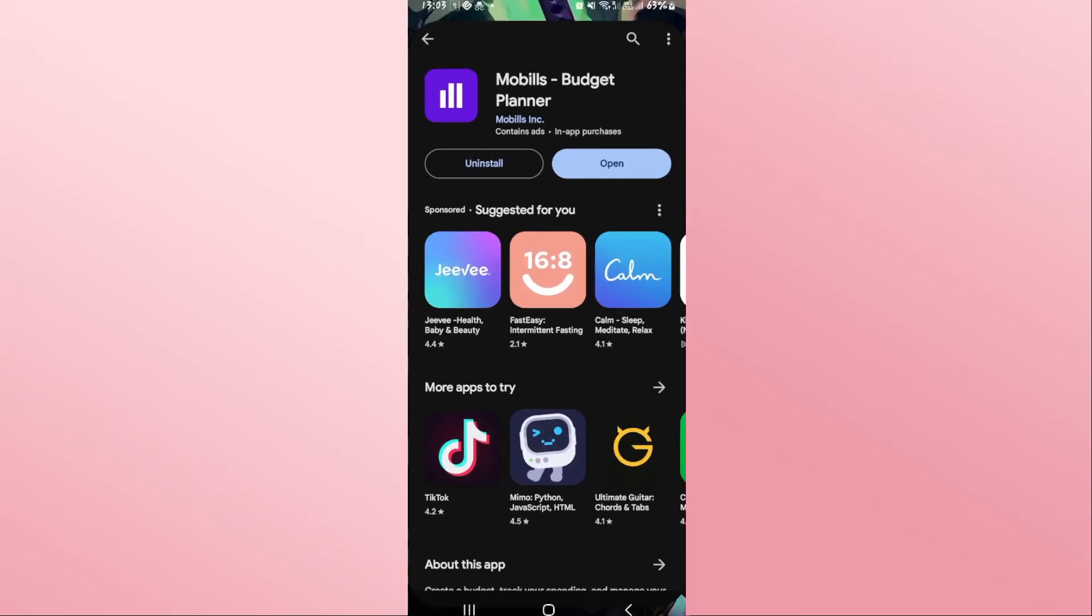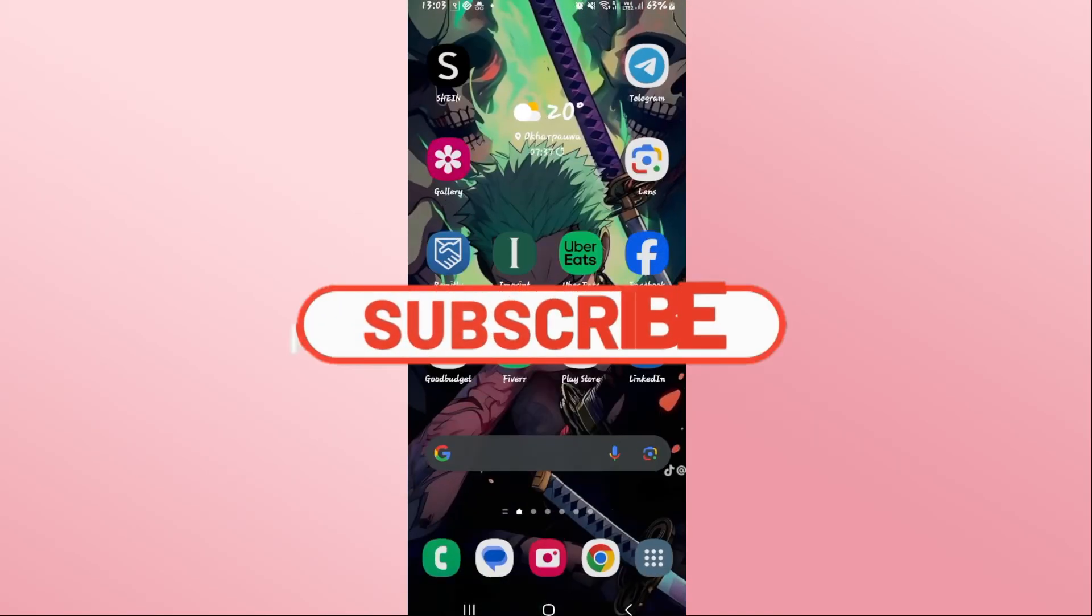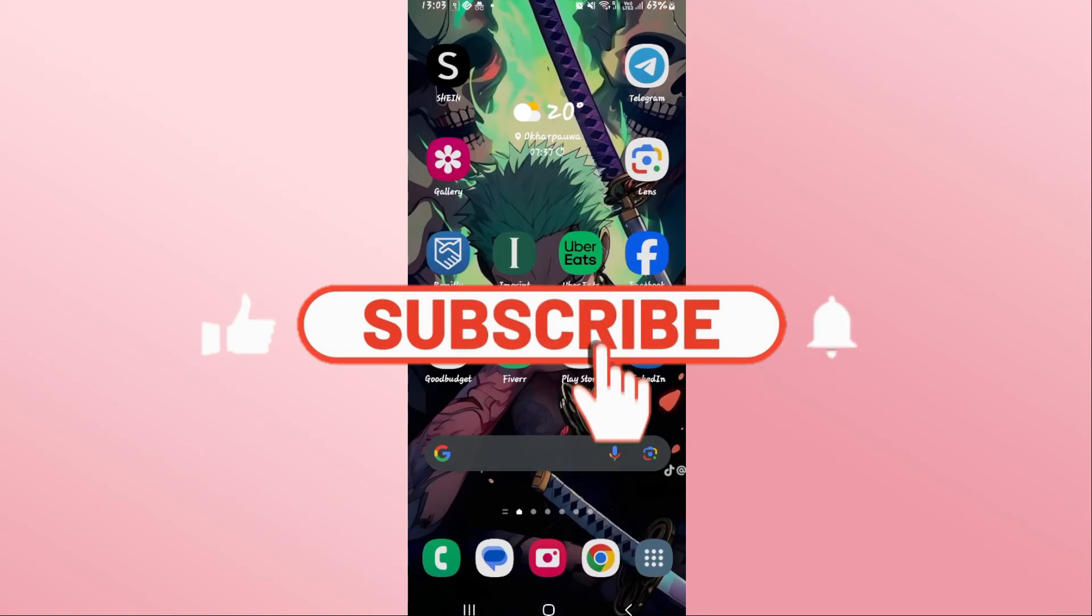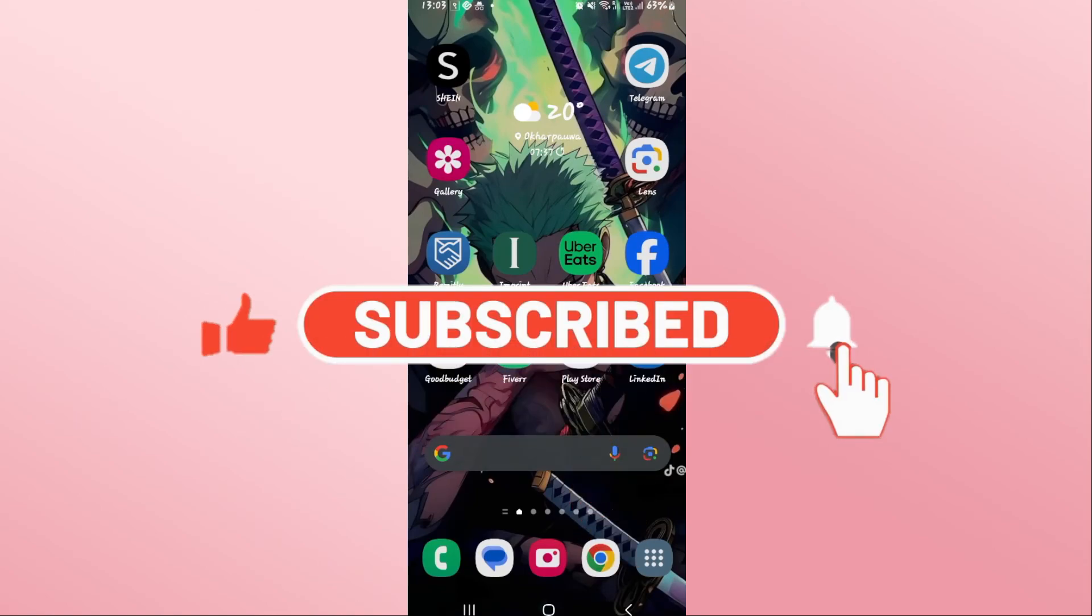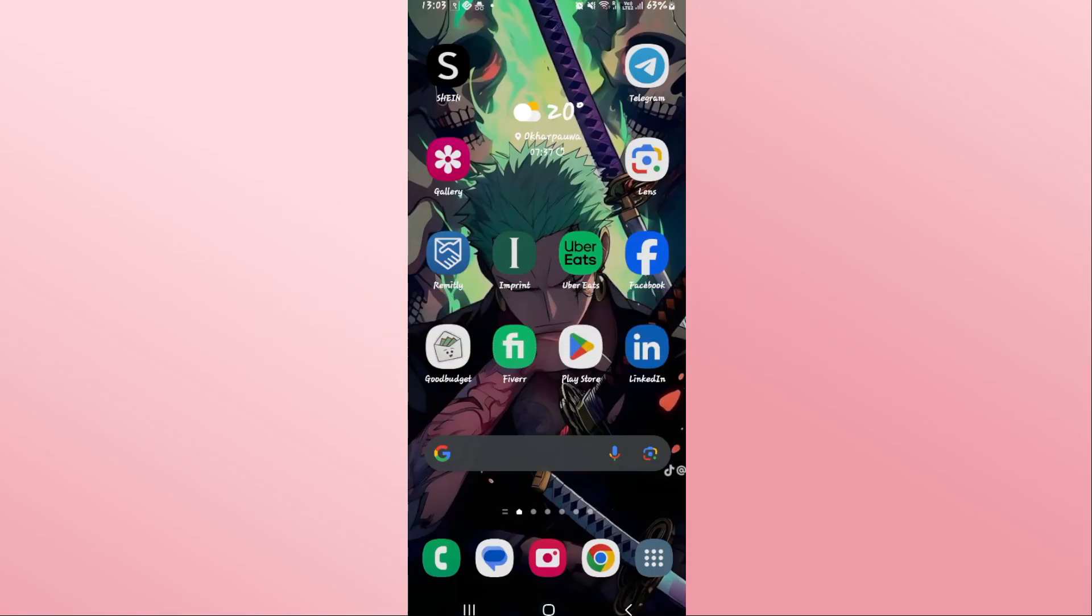If you find this video helpful, make sure you hit that like button and subscribe to our channel if you haven't done so already. Also ring that notification bell to never miss another update from us. Thank you for watching and I will see you again in the next video.